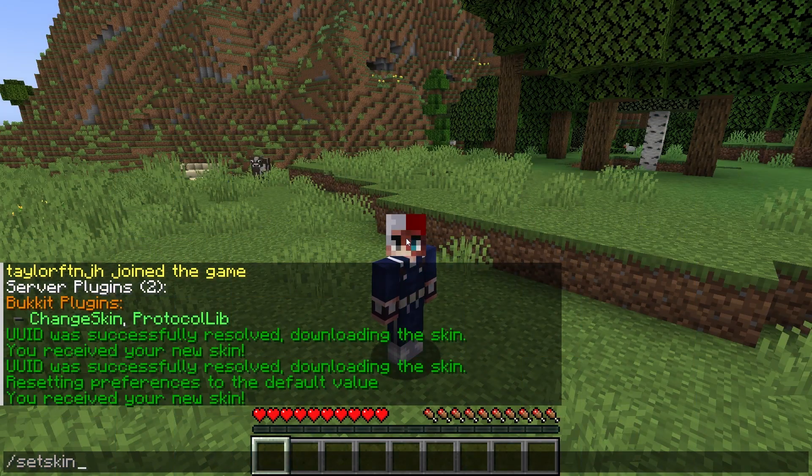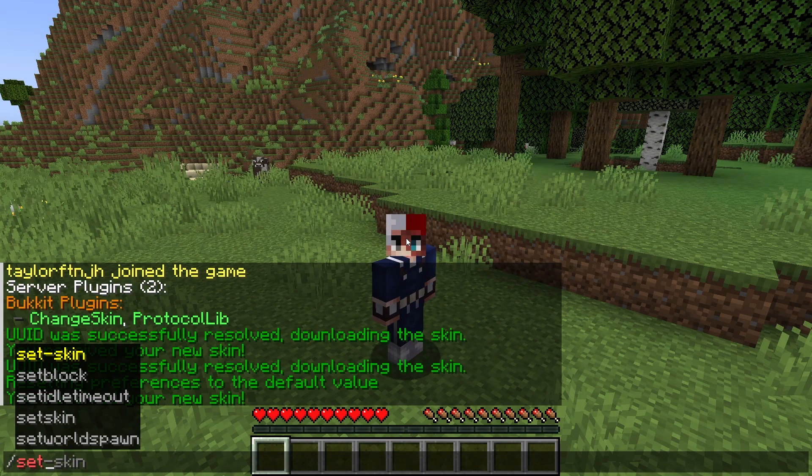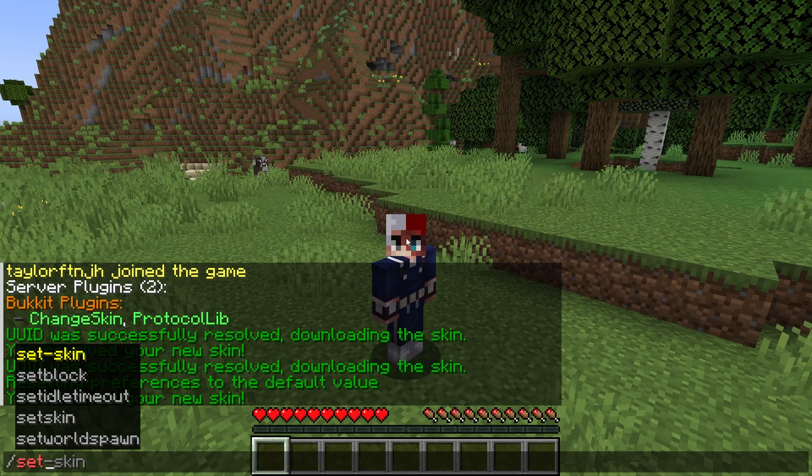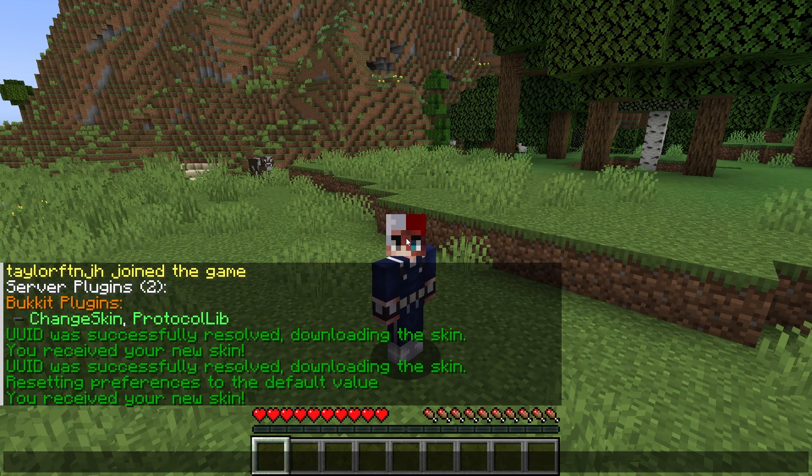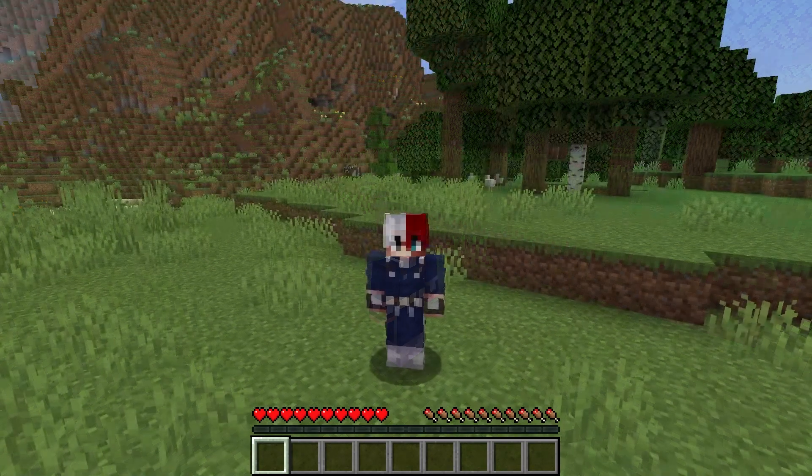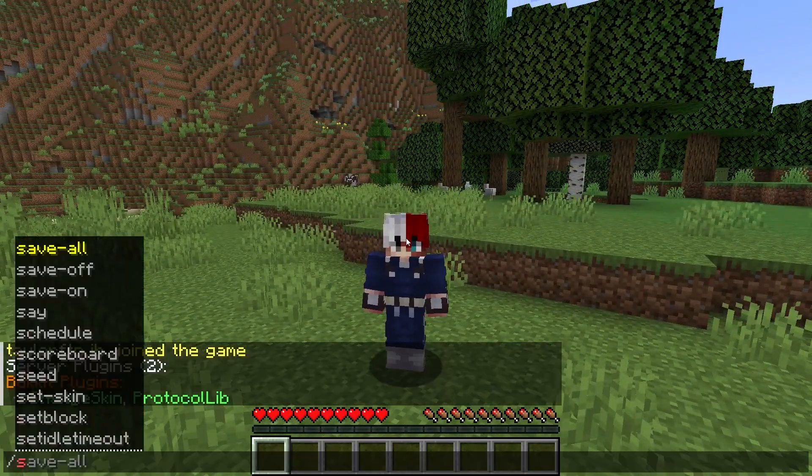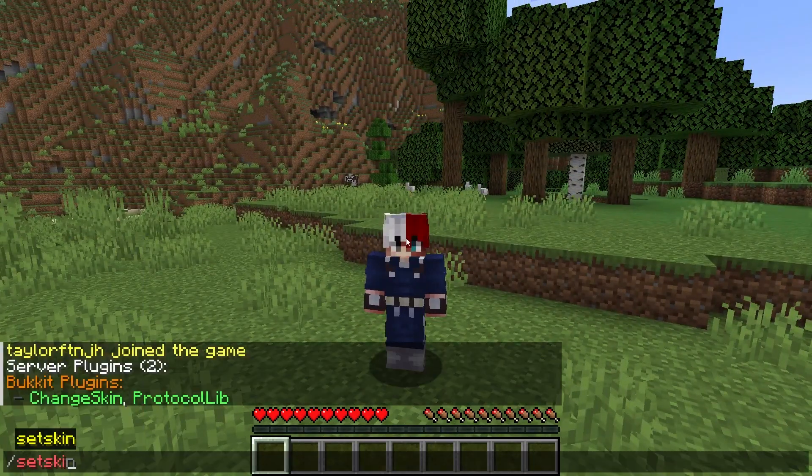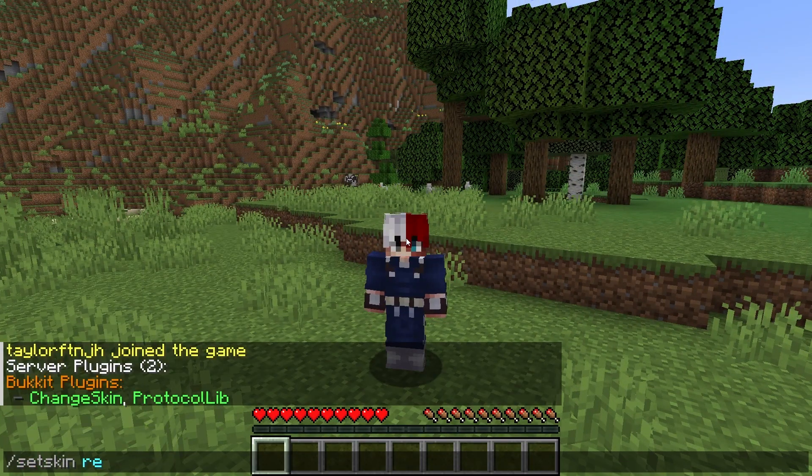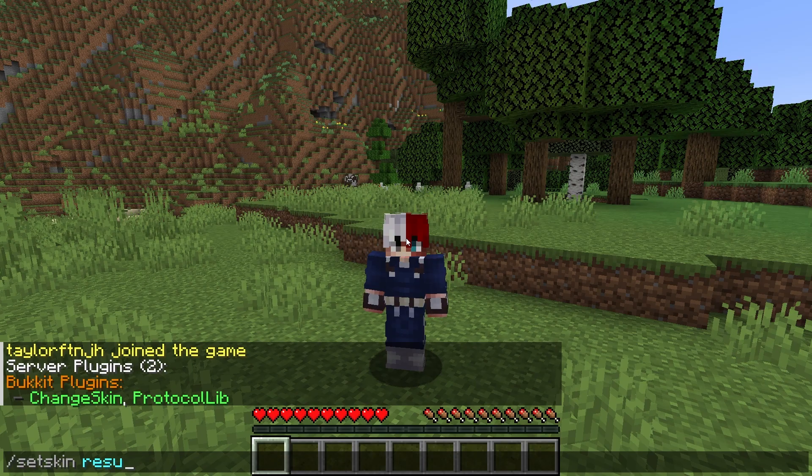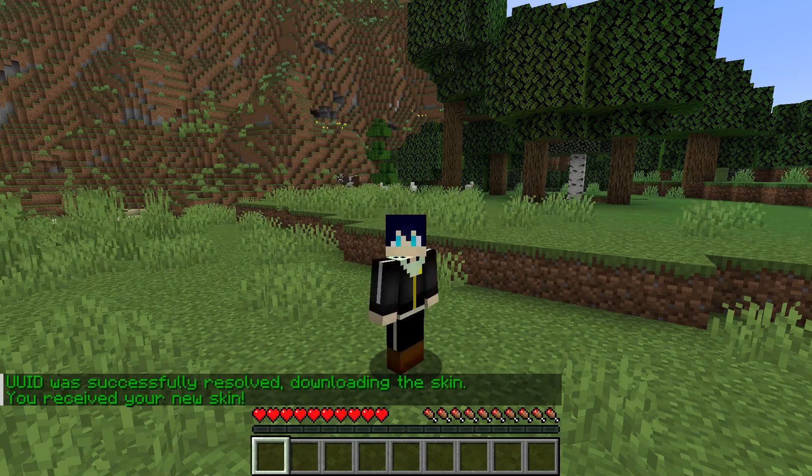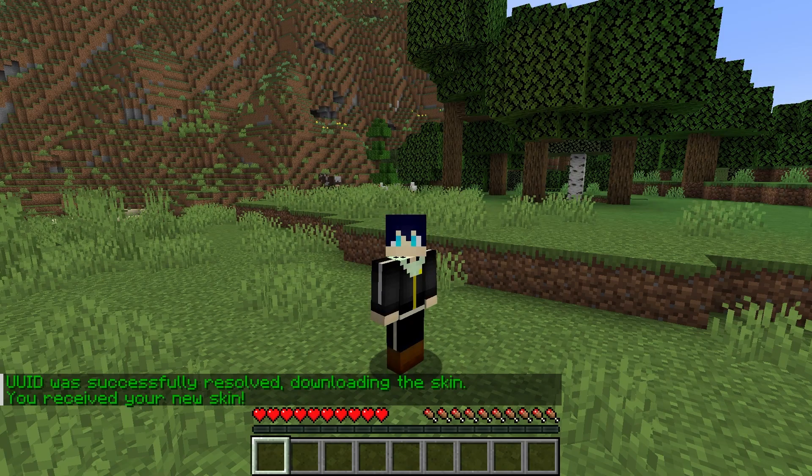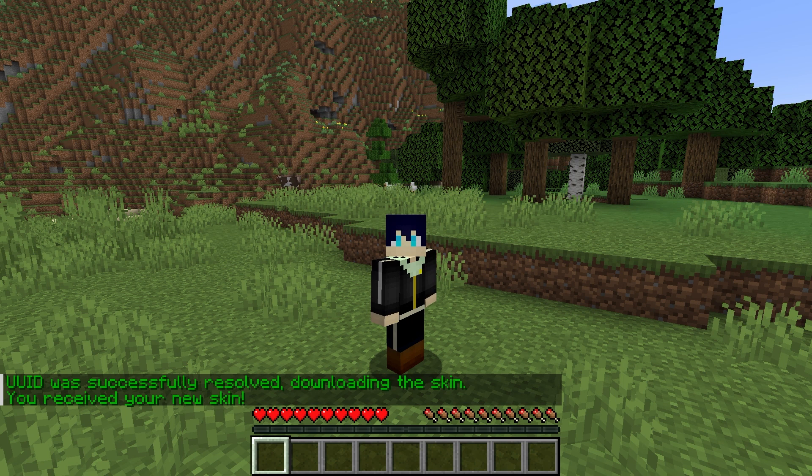Once you join the server, you'll notice a few new commands that are available to use, and as long as you're a server operator, you'll be able to access these right away. Using them in-game is the main function of the plugin, since you only need one command to actually change skins. But in order to successfully do this, you're going to need another person's username.